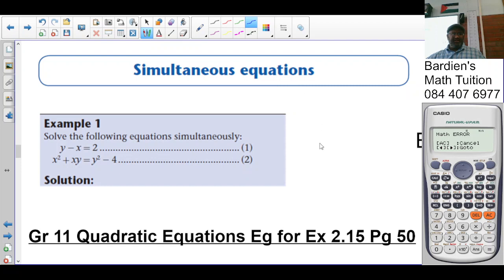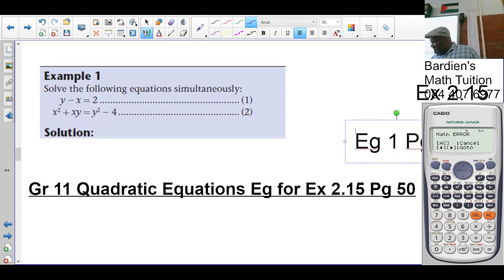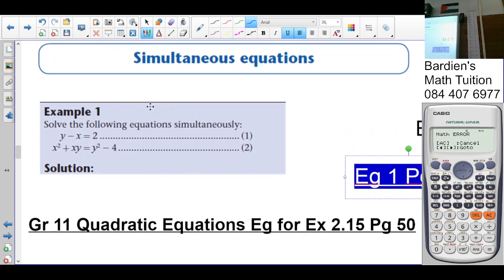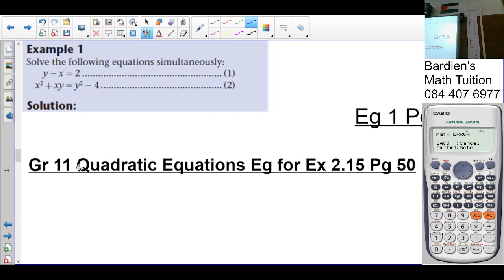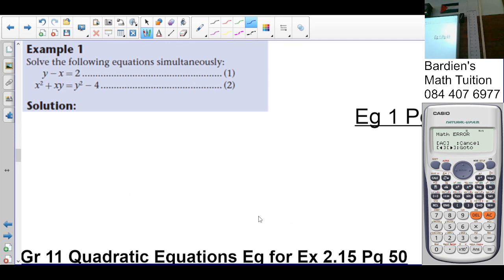Simultaneous equations — this is example 1 on page 49. So we're looking at simultaneous equations. It says solve the following equations simultaneously. Now in grade 10, if you were in my grade 10 class or if you were having a problem with the grade 10 simultaneous equations, you can refer to the grade 10 simultaneous equations in that playlist — paper 1 playlist of grade 10.